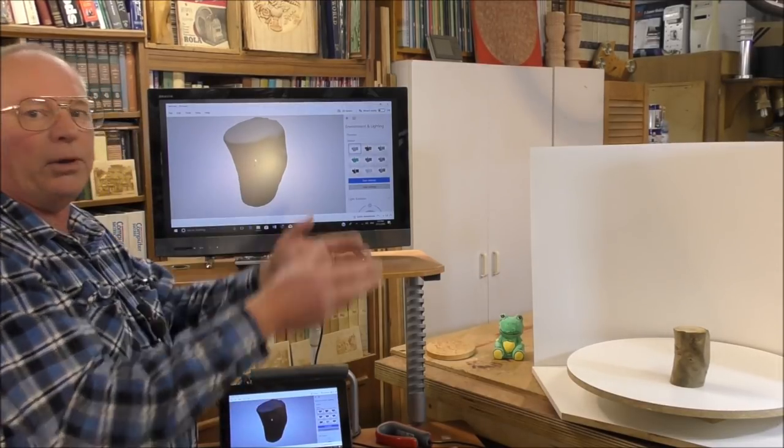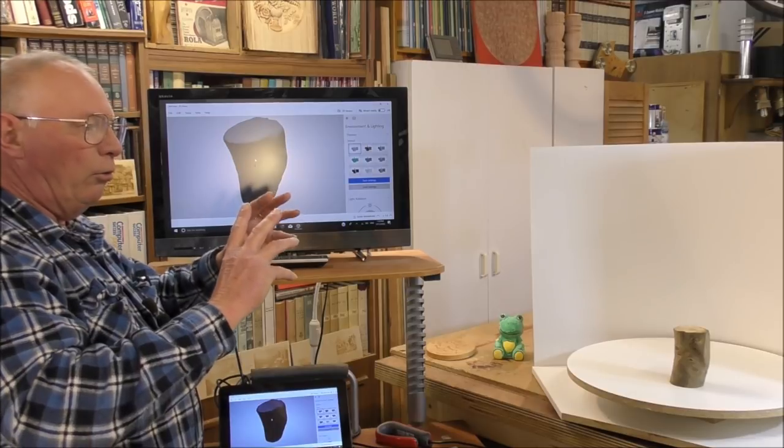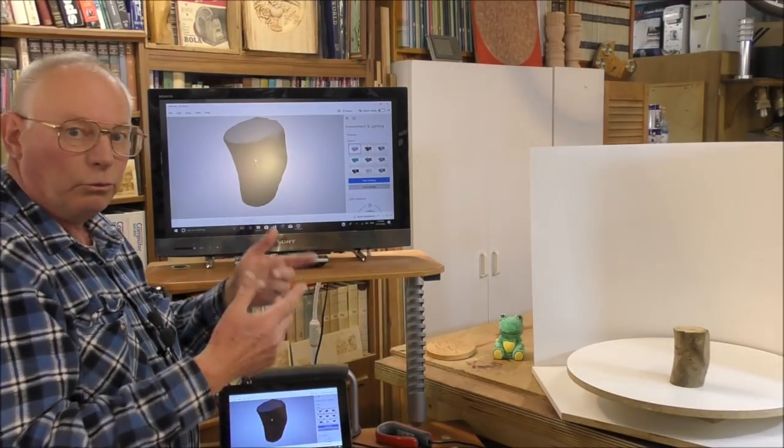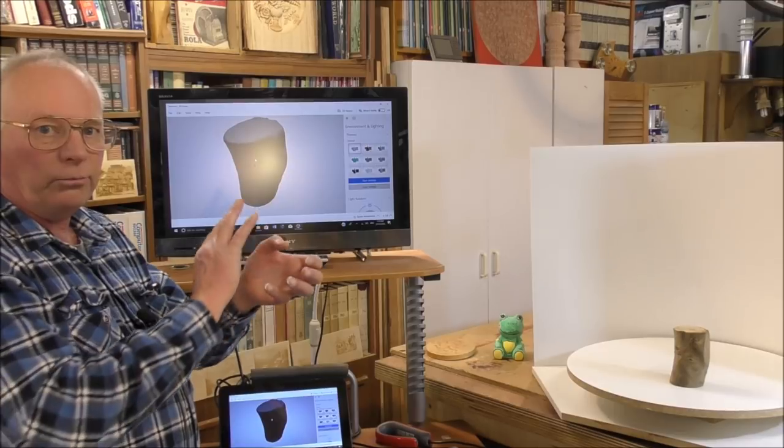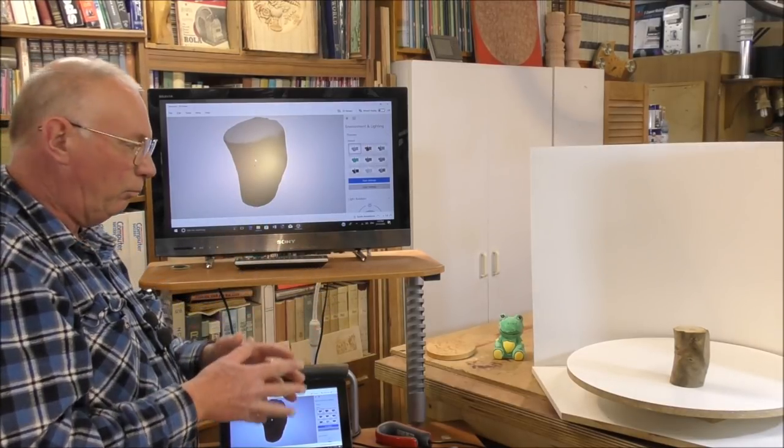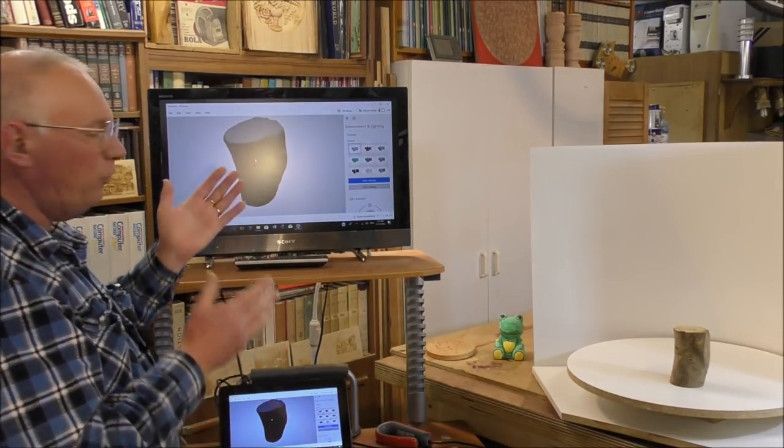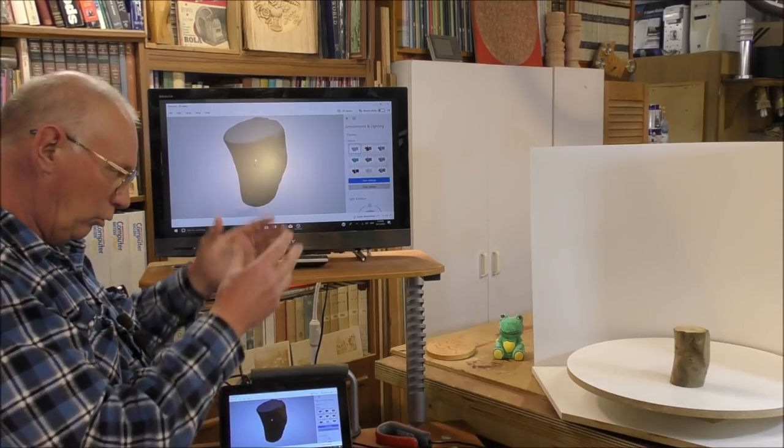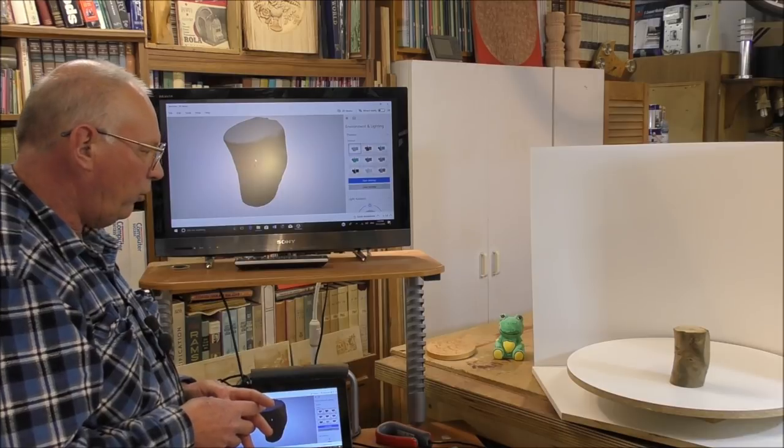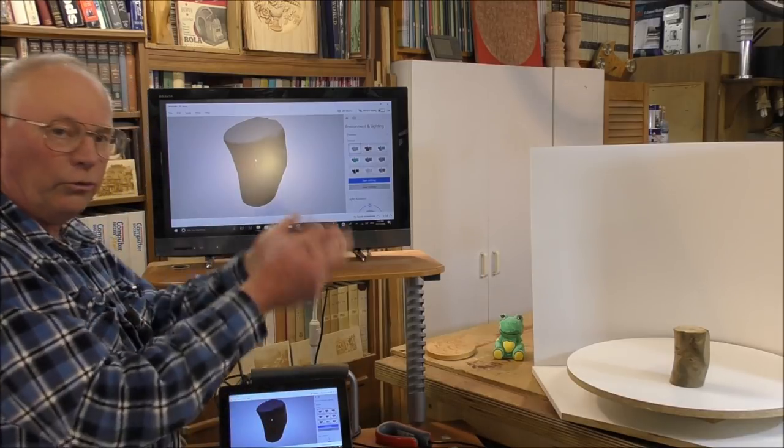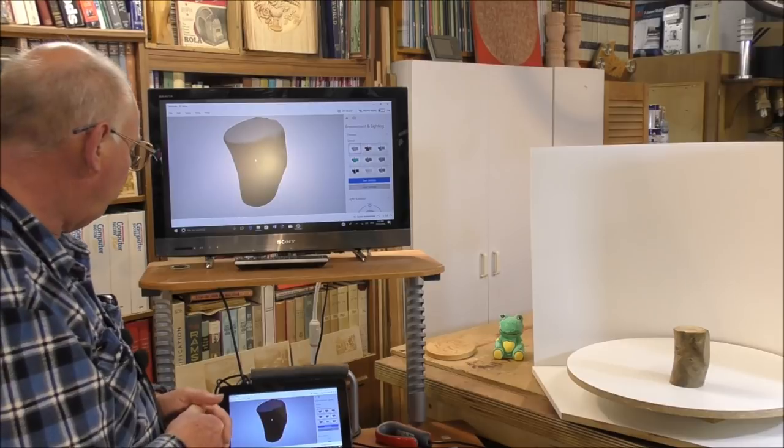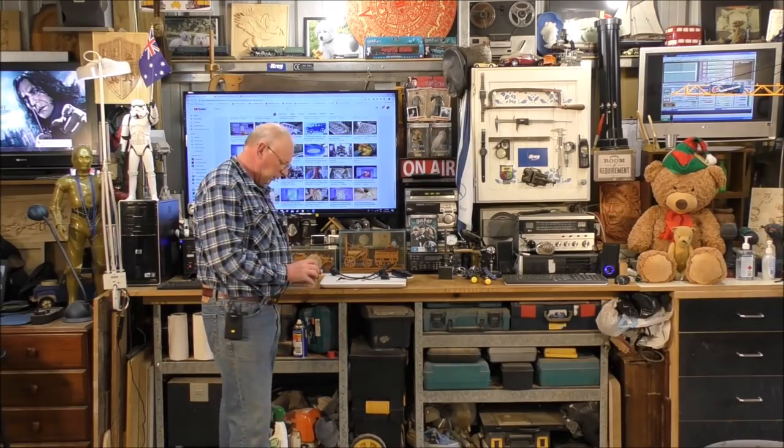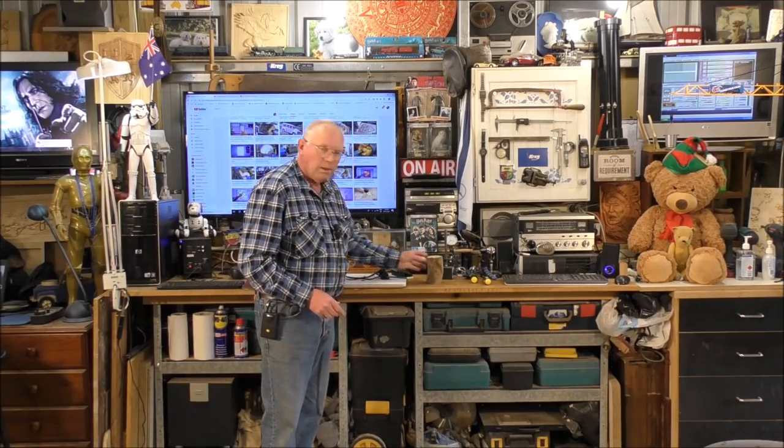And prepare it in there for either a fourth-axis rotational machining, or even just a plain 3D machining process. I mean, this is a very simple object. You can scan much more complex objects using the same method and process that I've just shown you.